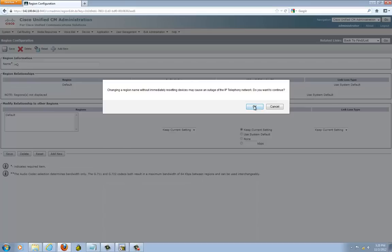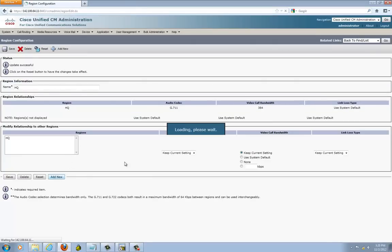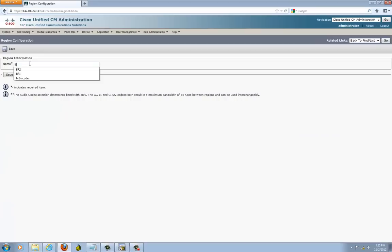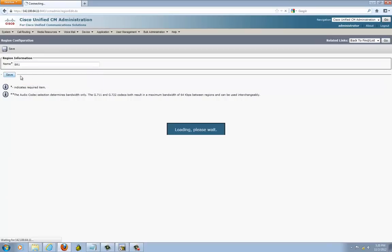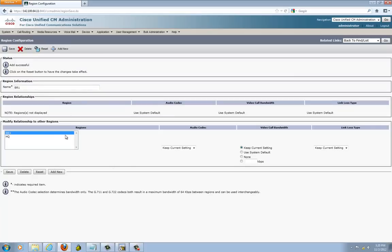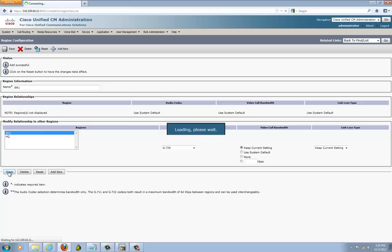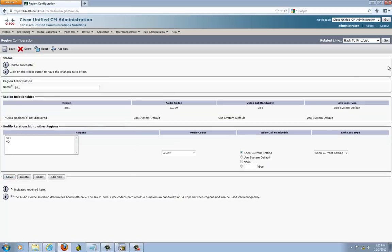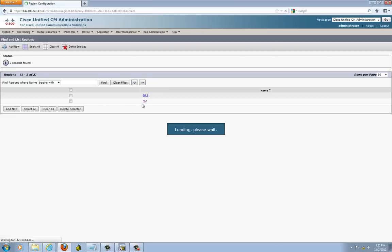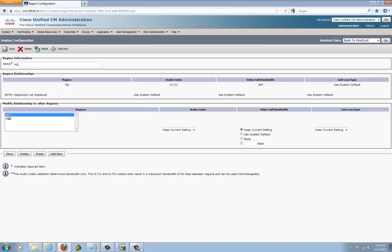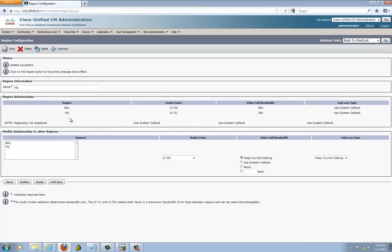Let me go ahead and save that. I'm going to add a new one, which is BR1. For BR1, highlight here and click on G729. Save it. Go back to your list and we need to select this as G729. So within site, they use G711. Between sites, they're going to use G729.